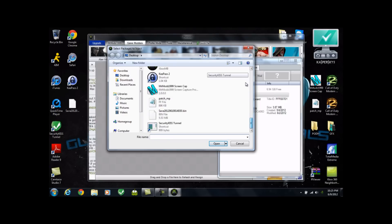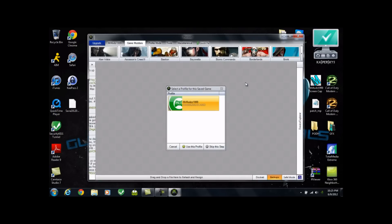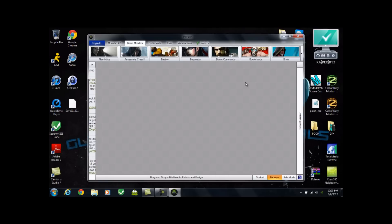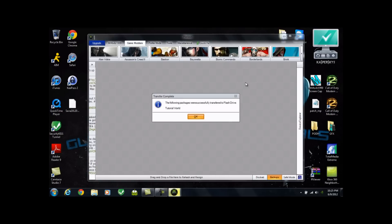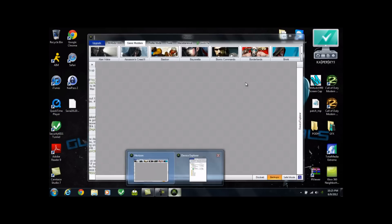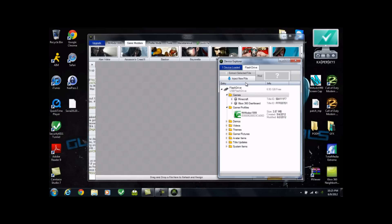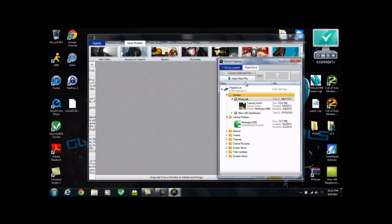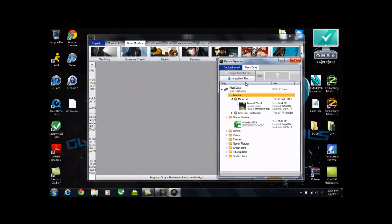And now you can just hit Inject, New File. And scroll down. And then it's probably going to ask you, if you, well, you're most likely going to have one profile on there. So just hit Use This Profile. The following packages were successfully transferred to Flash Drive Tutorial World. As you can see, it is back on there. Oh, and this one's the modded one. So the third step here is going to be going to the Xbox and having some fun. So, I'll be back in just a second, guys. Peace.